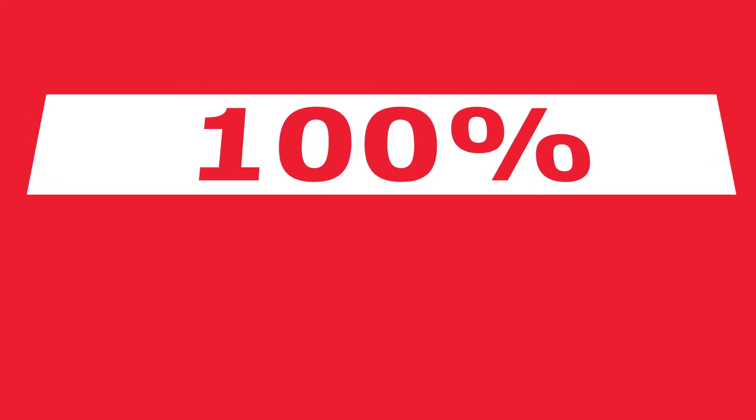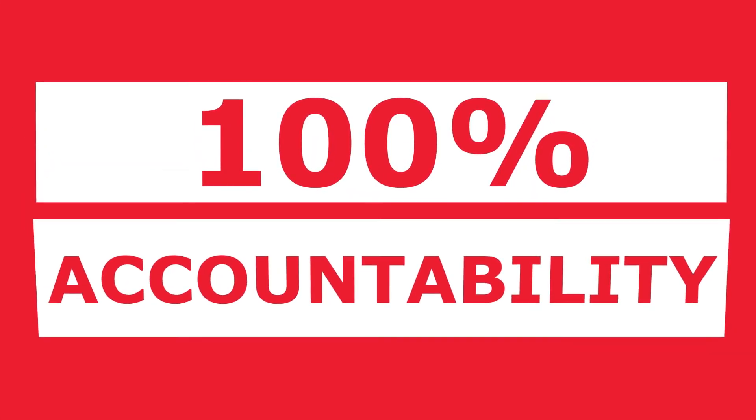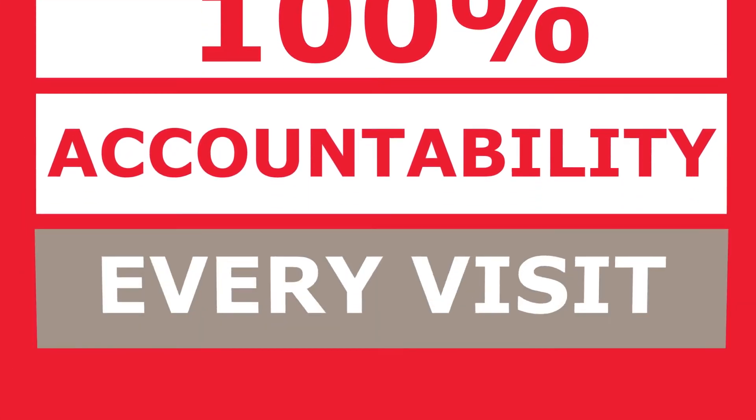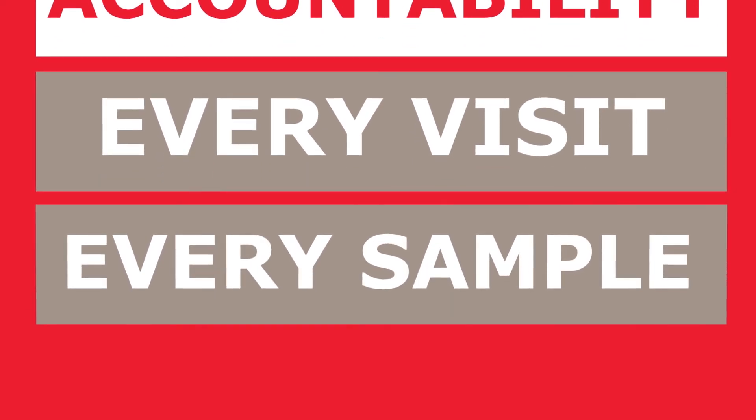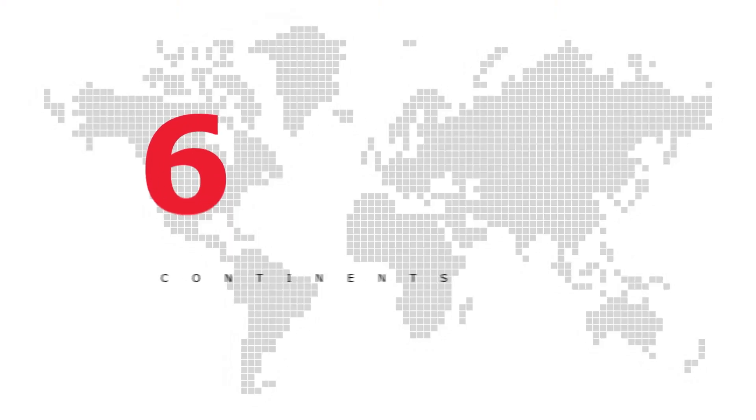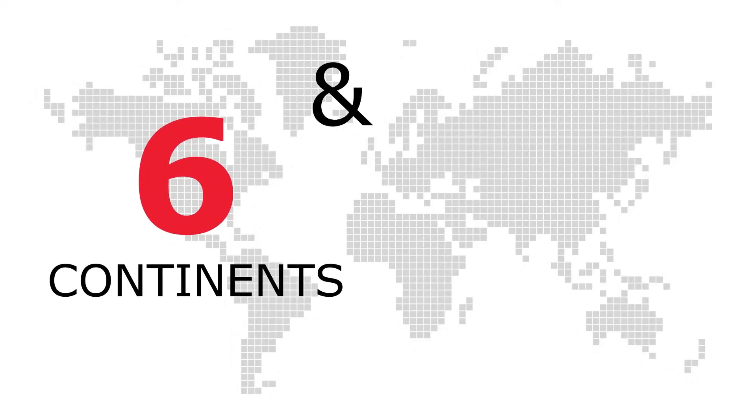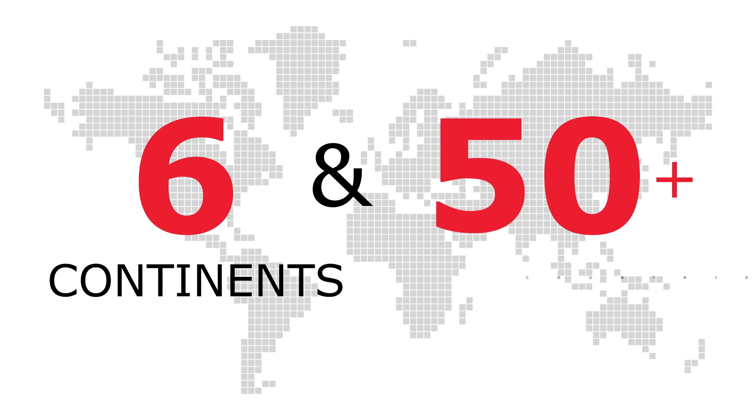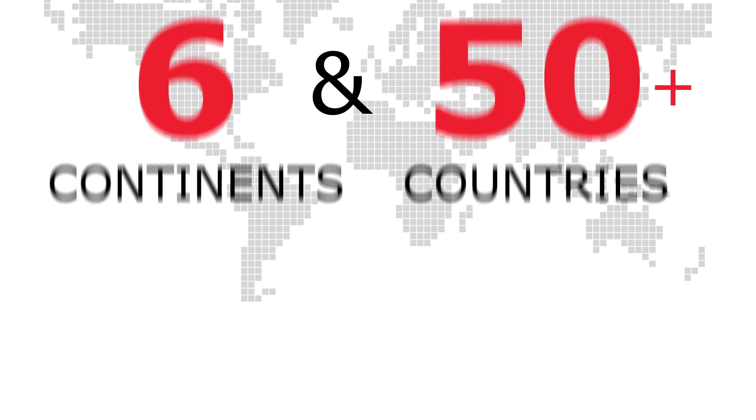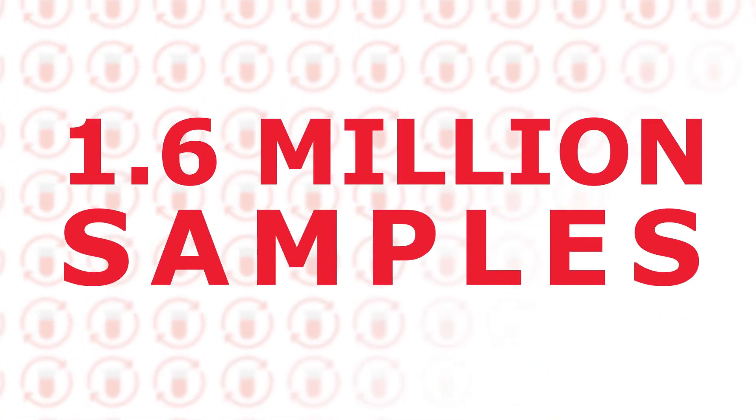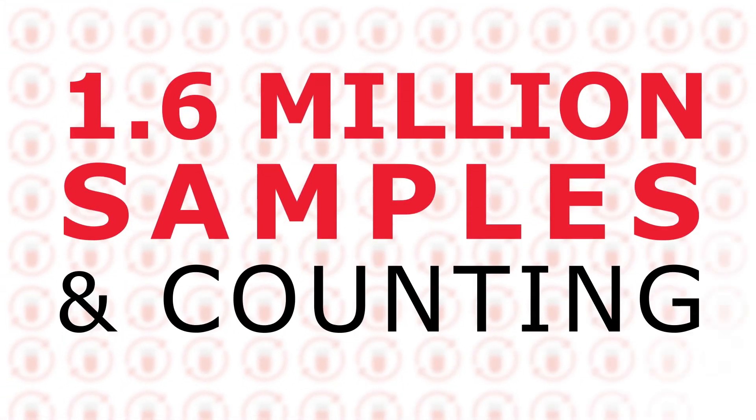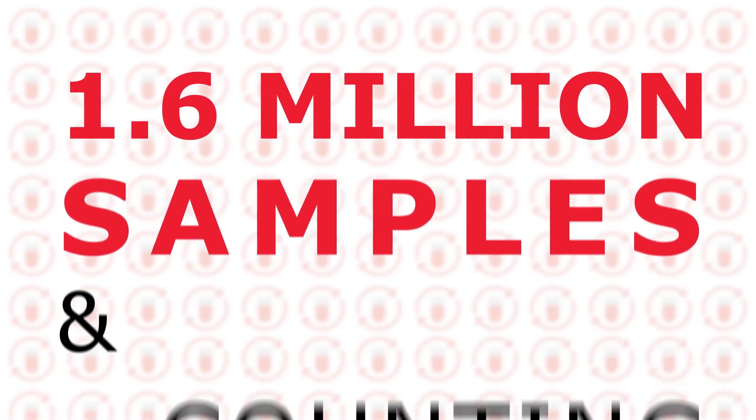SampleGistics gives you 100% accountability for every visit and every sample. LabConnect has implemented this service in six continents and in over 50 countries, 1.6 million samples and counting.